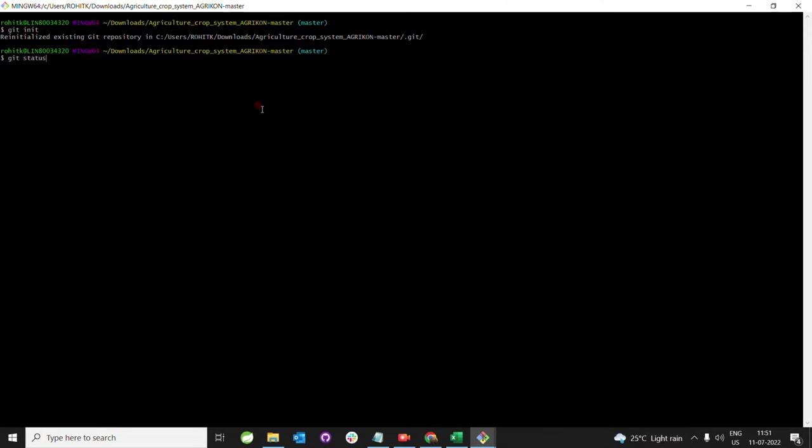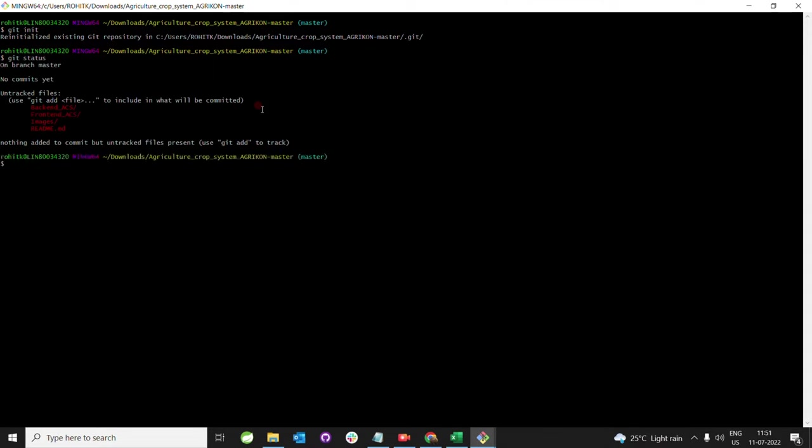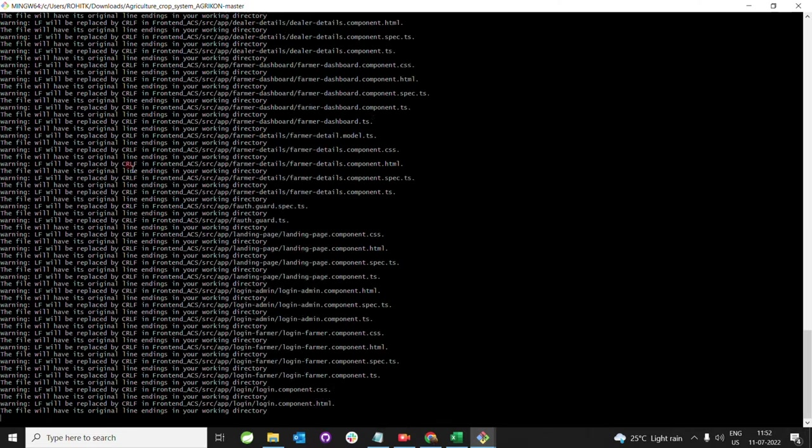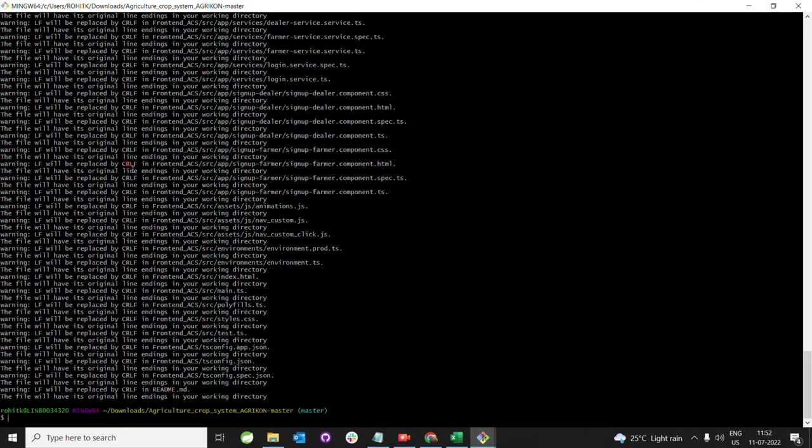Now I can see the agriculture system folder is showing here, and this is working fine. Next is the 'git add' command. Type 'git add .' and hit enter.